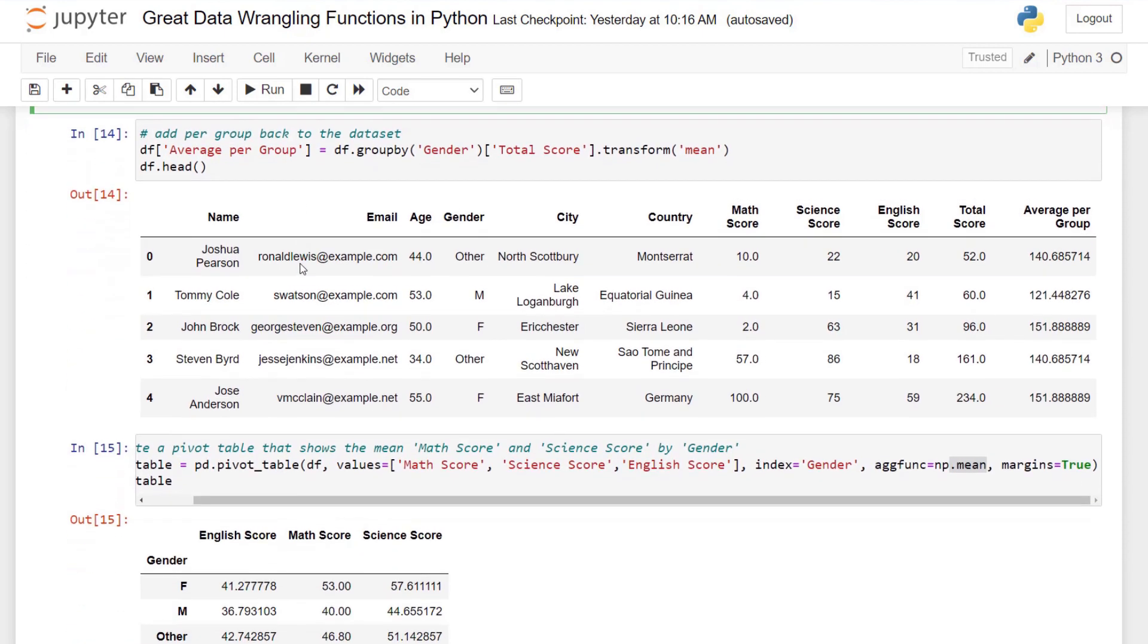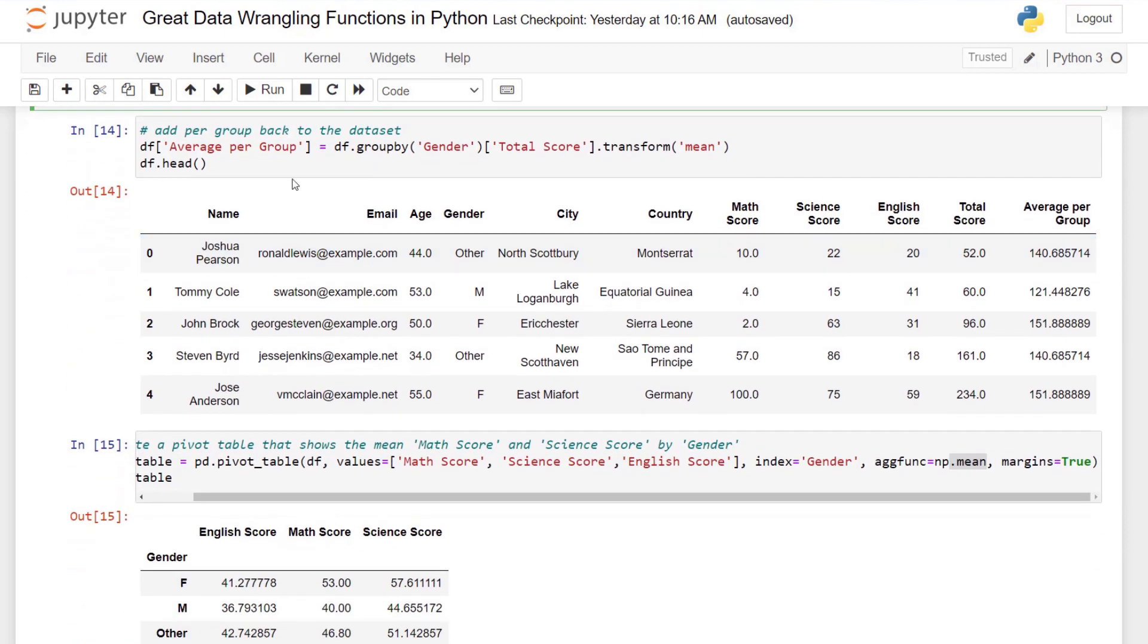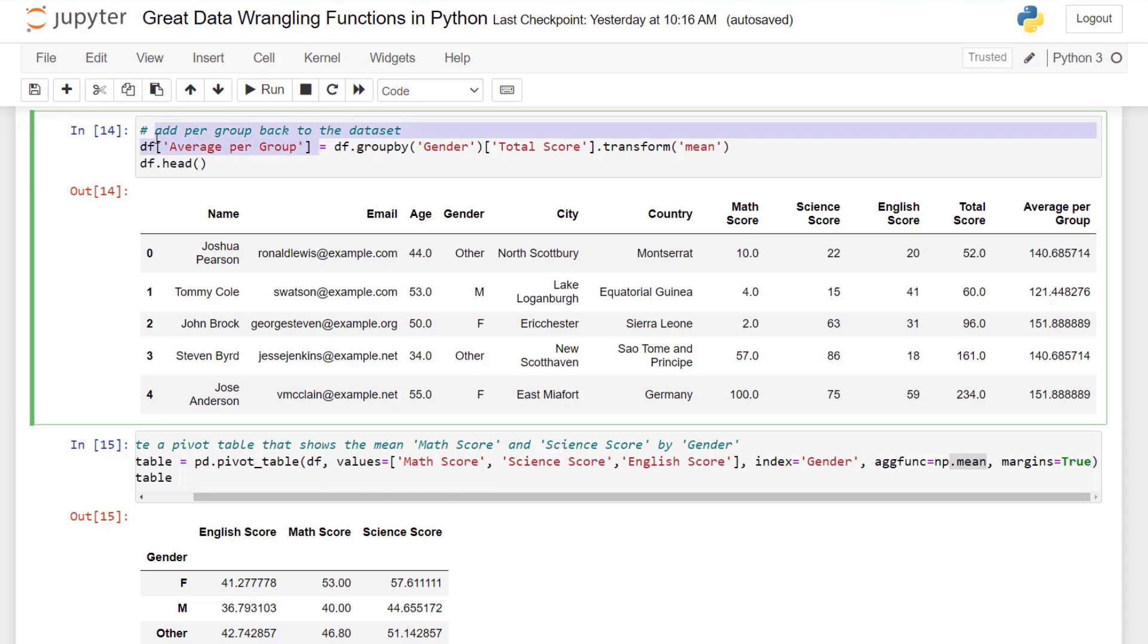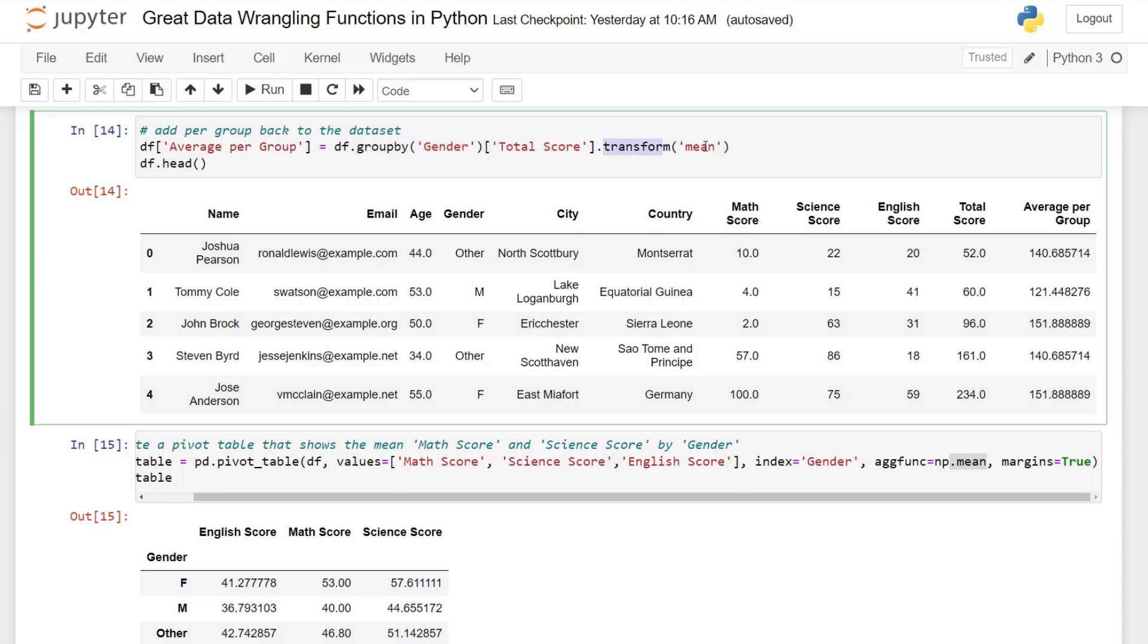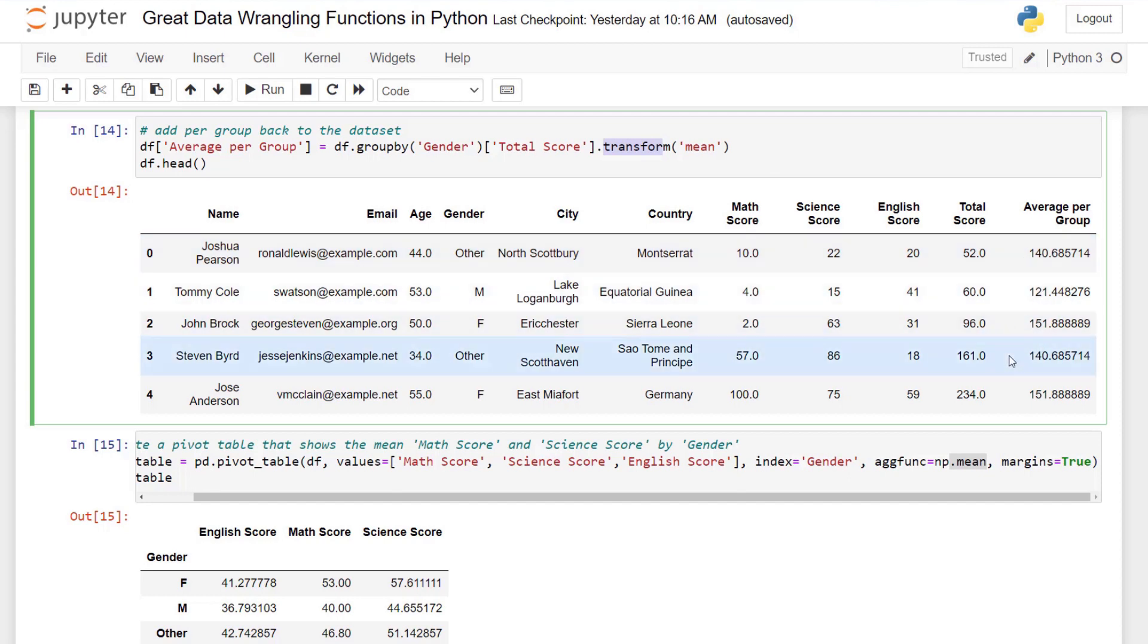Next, I actually want to add the average per group back into our dataset. So I create a new column with the average per group, and I use the group by, isolate total score. I use the transform function, and then I add mean. If we look at the head of the dataset, you can see for each one of the particular genders, I'm going to get an average per that gender. And we want to do this so we can compare our total score to the average per group.